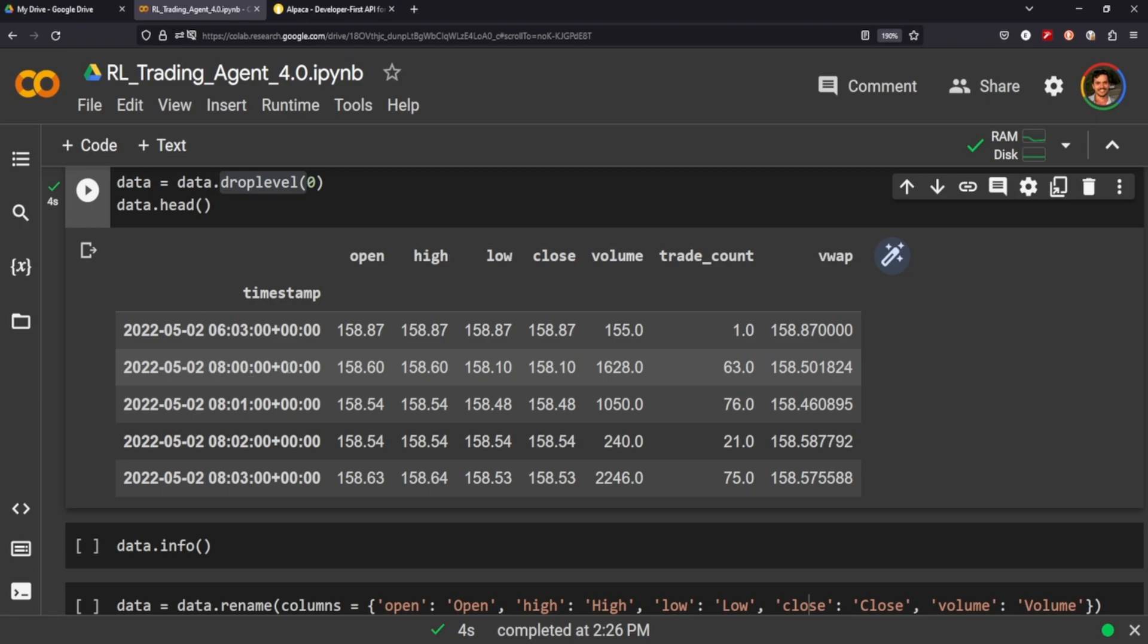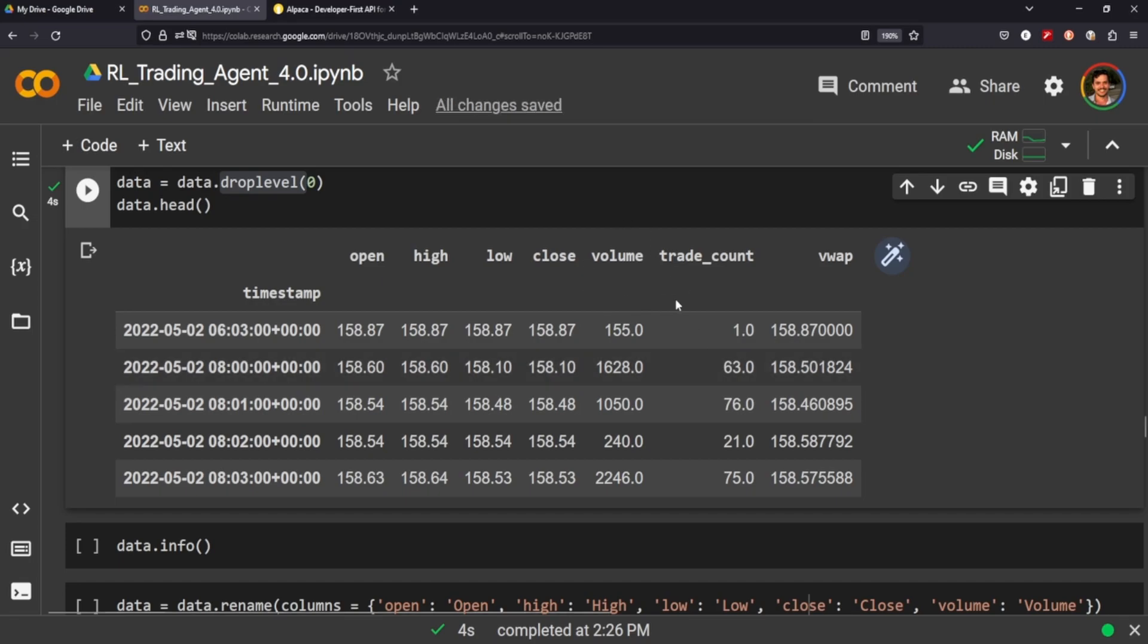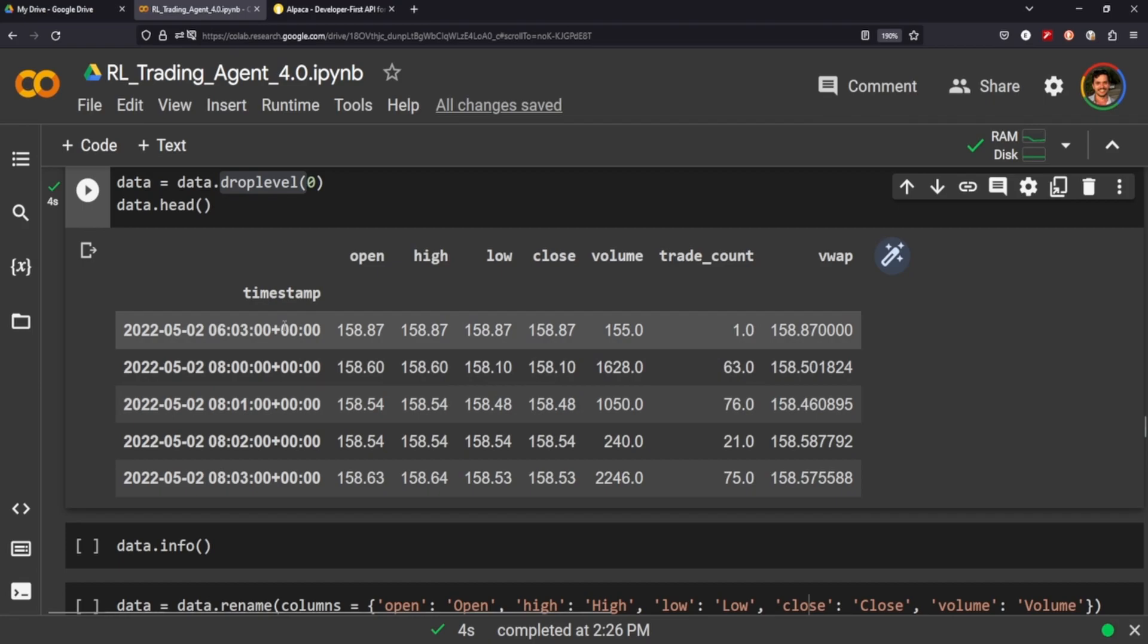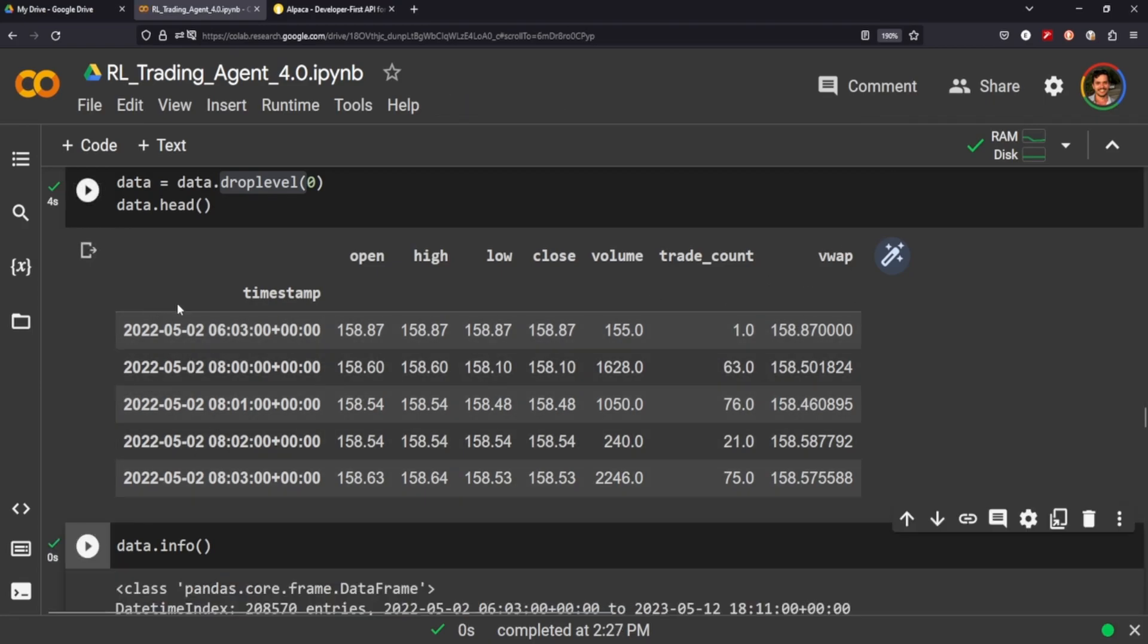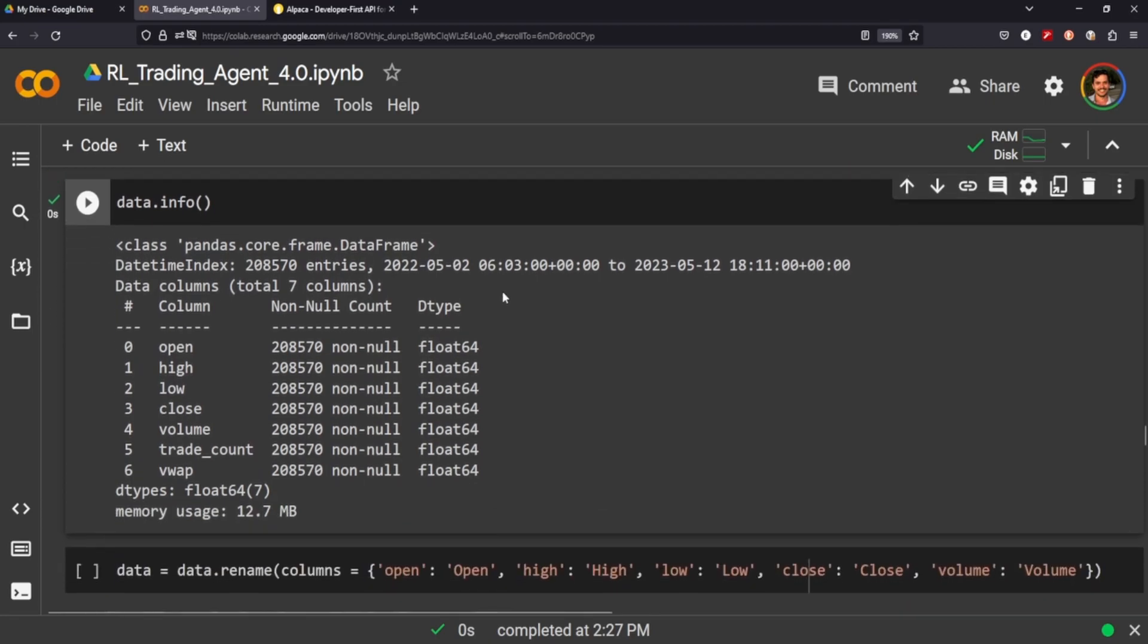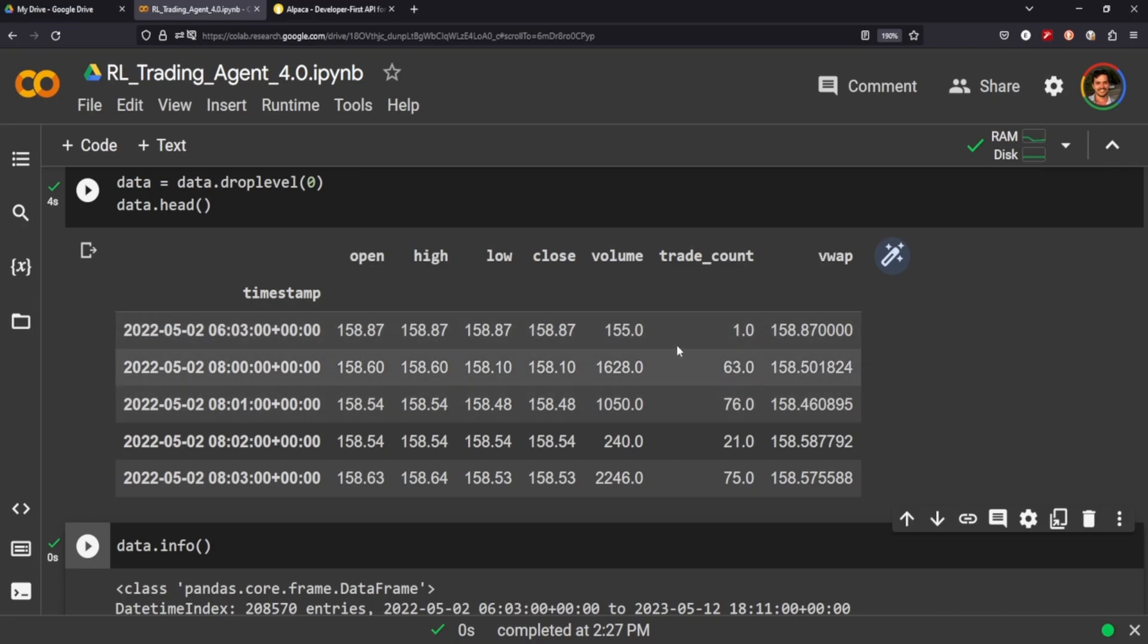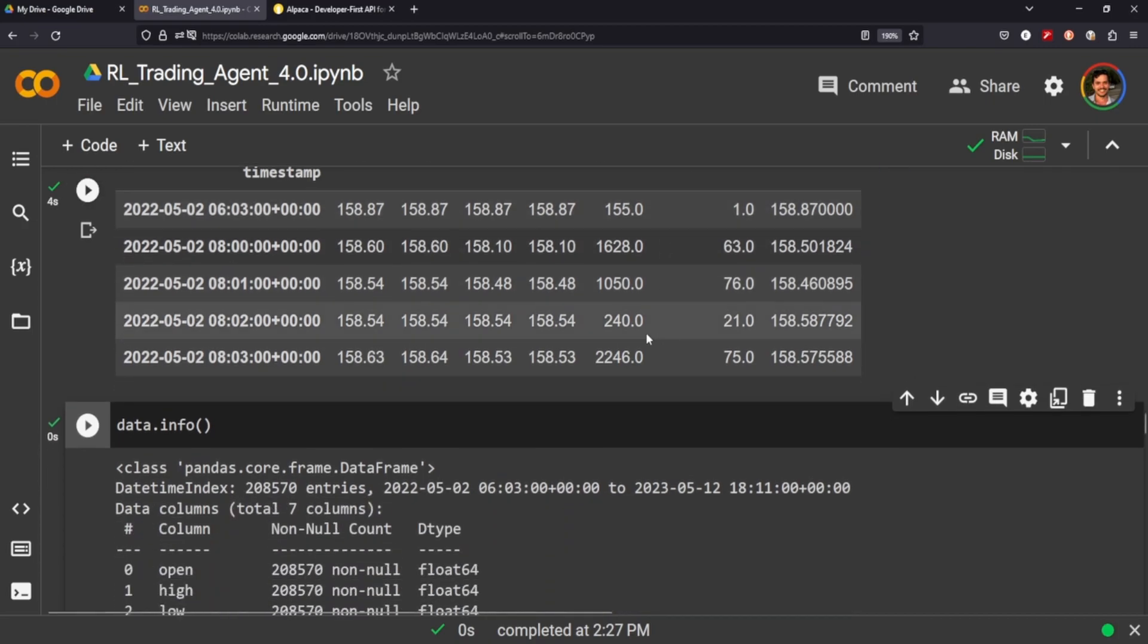It starts at 8:01, 8:02, 8:03, so this is the head of the data frame here. It's pretty cool. We get an extra column. We do not get adjusted close, which is too bad, but we do get the VWAP and a trade count, which just makes it so we don't have very many—or we do get trade count and VWAP, so you know that'll save us a step down the road.